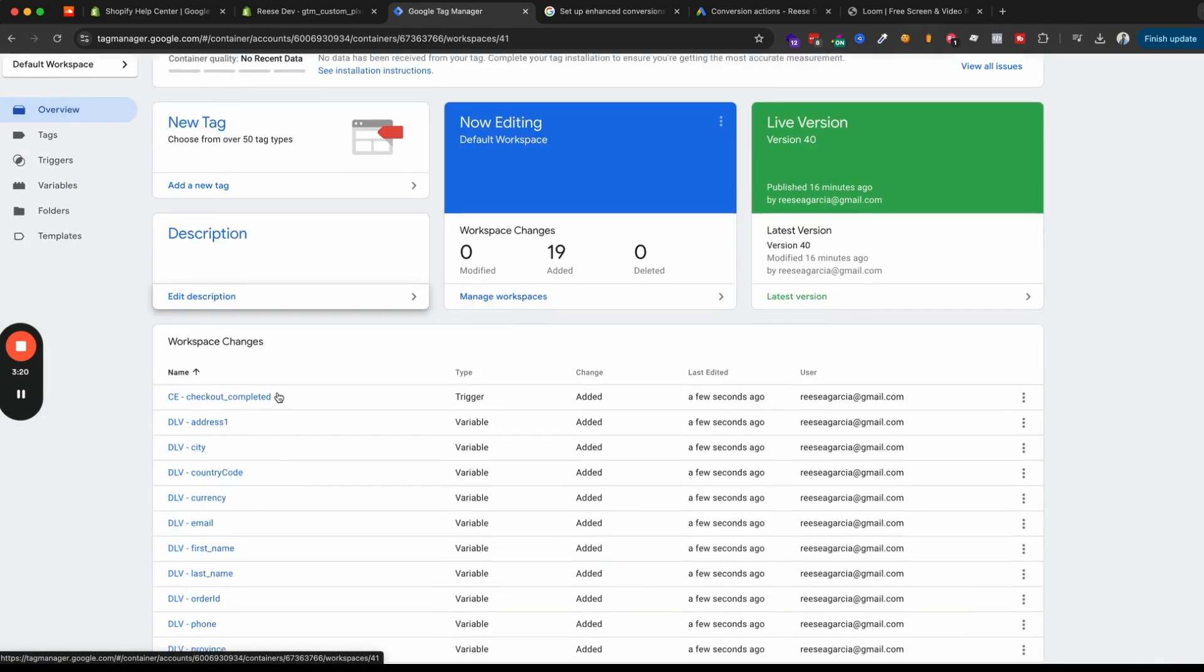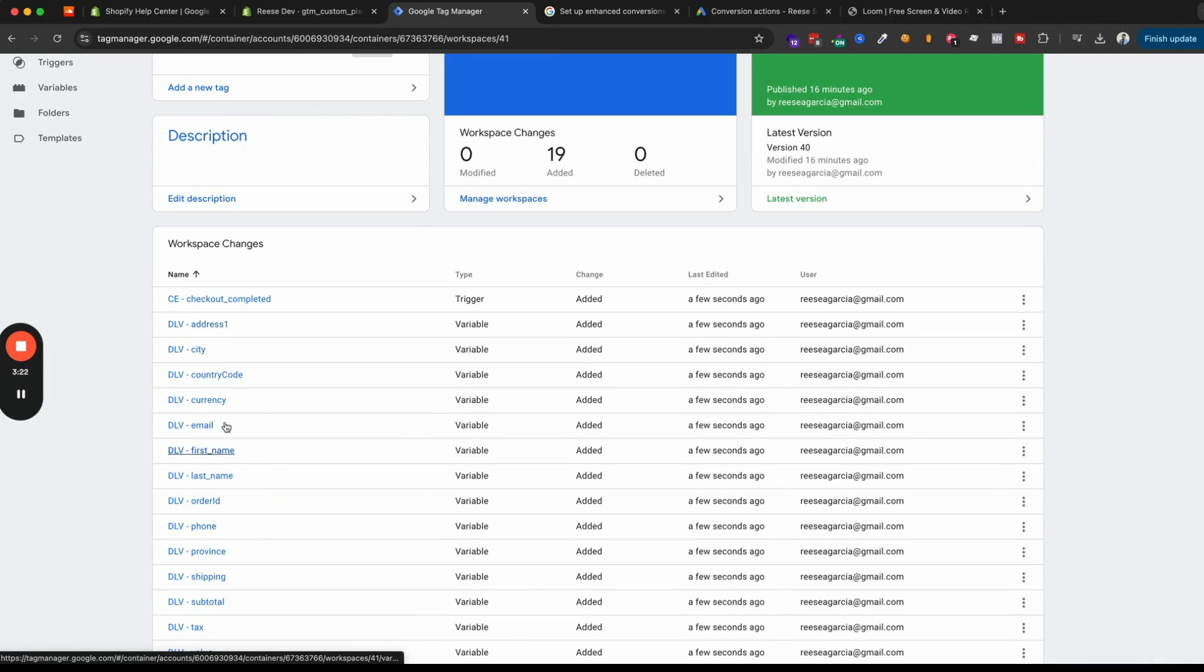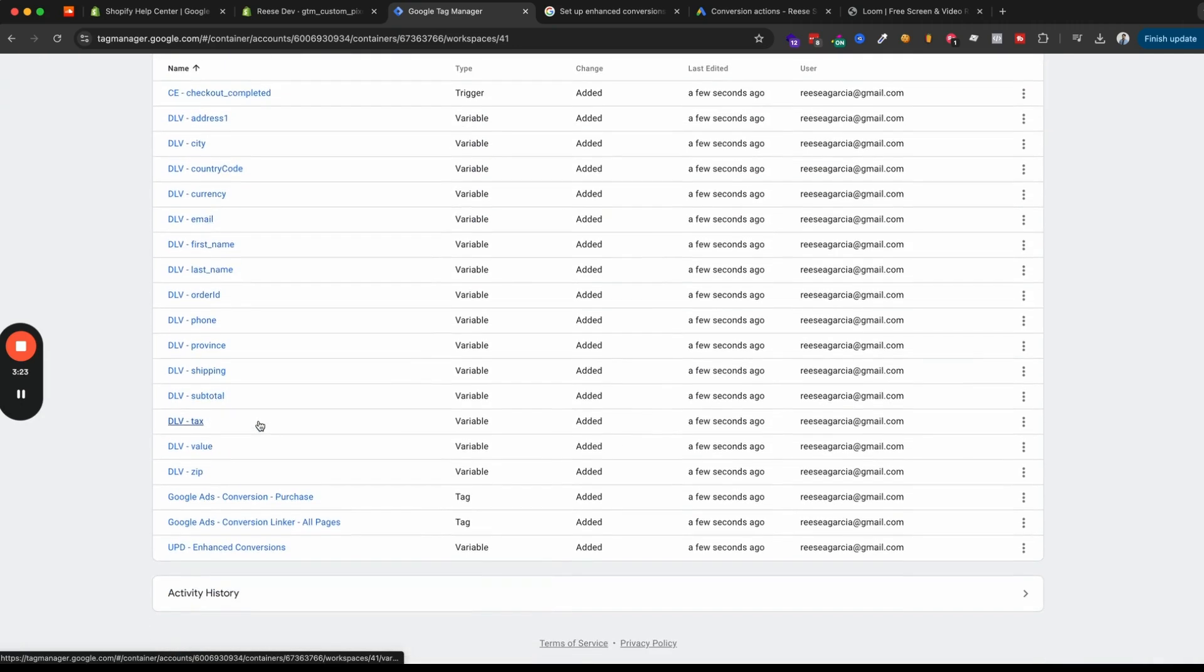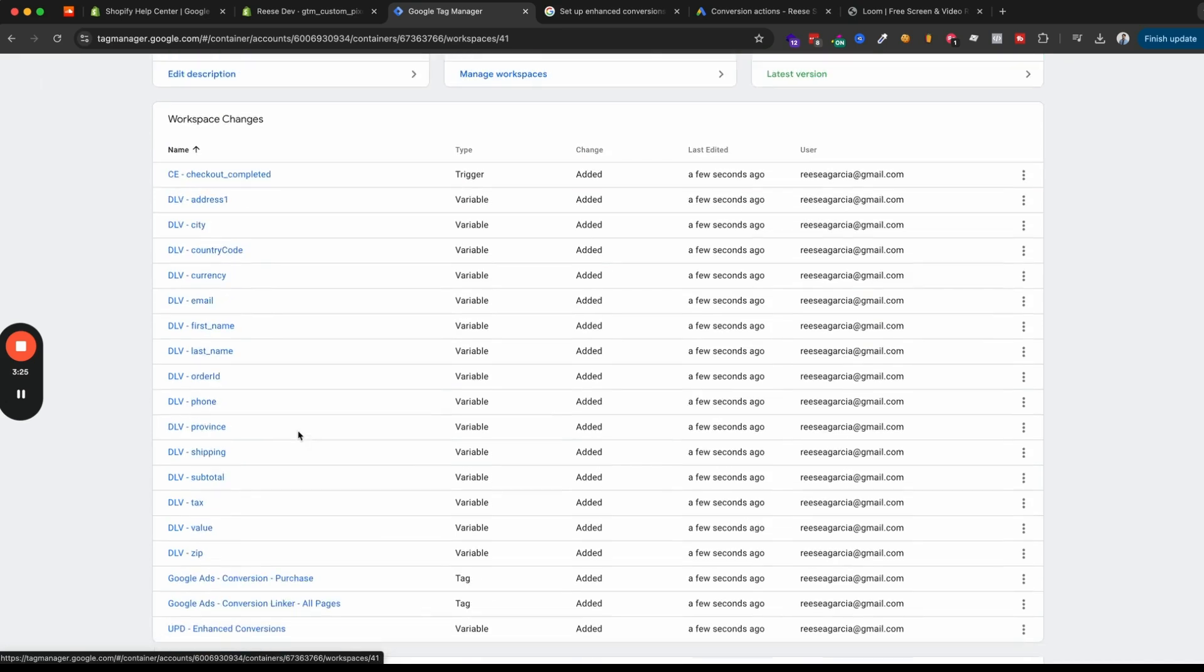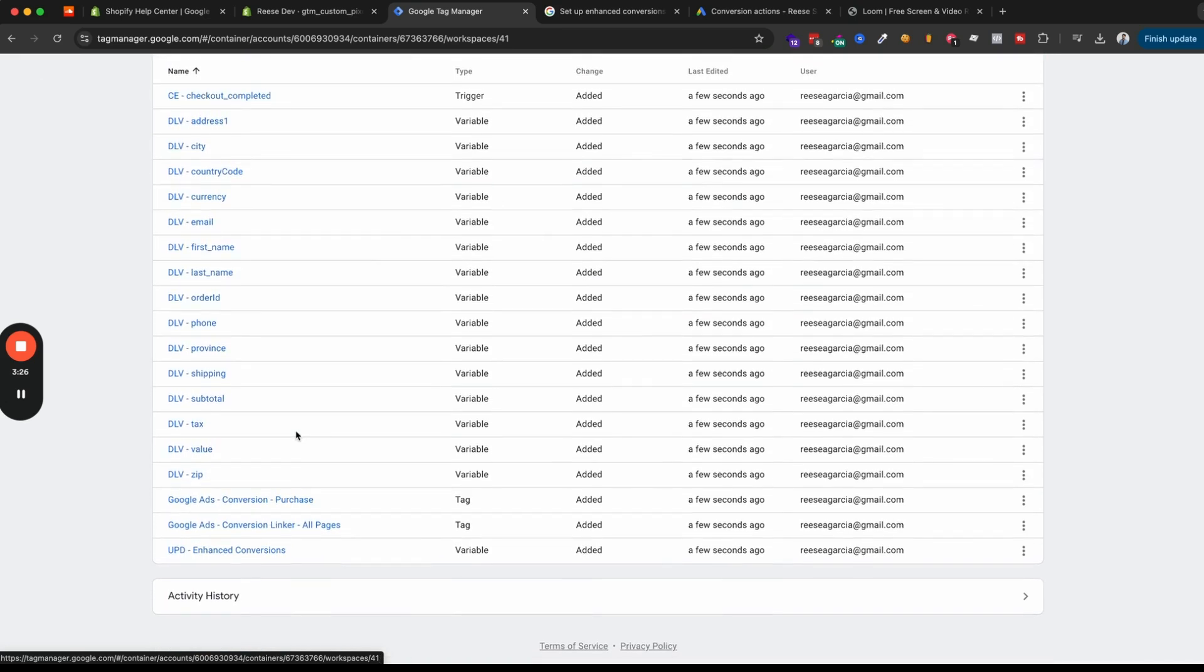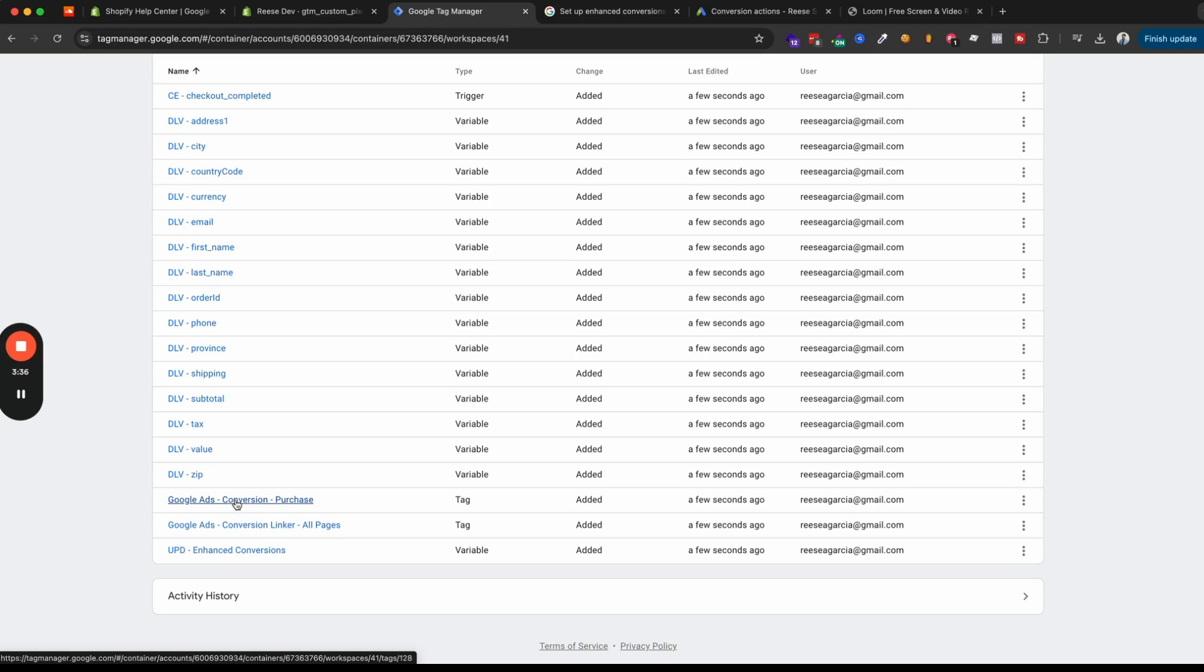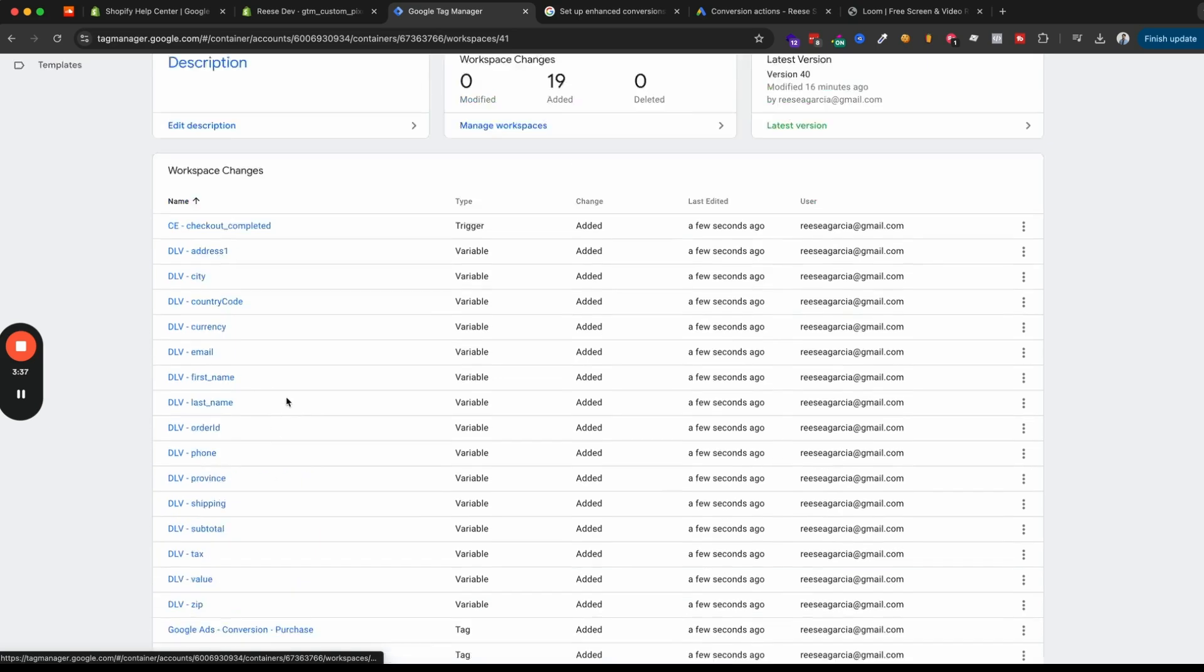And at this point, we have all of the data layer variables that we need, a trigger for whenever someone completes the purchase event, the enhanced conversions variable that we'll need, and a conversion linker and conversion tag for purchases in Google ads. So that saves us a ton of work.